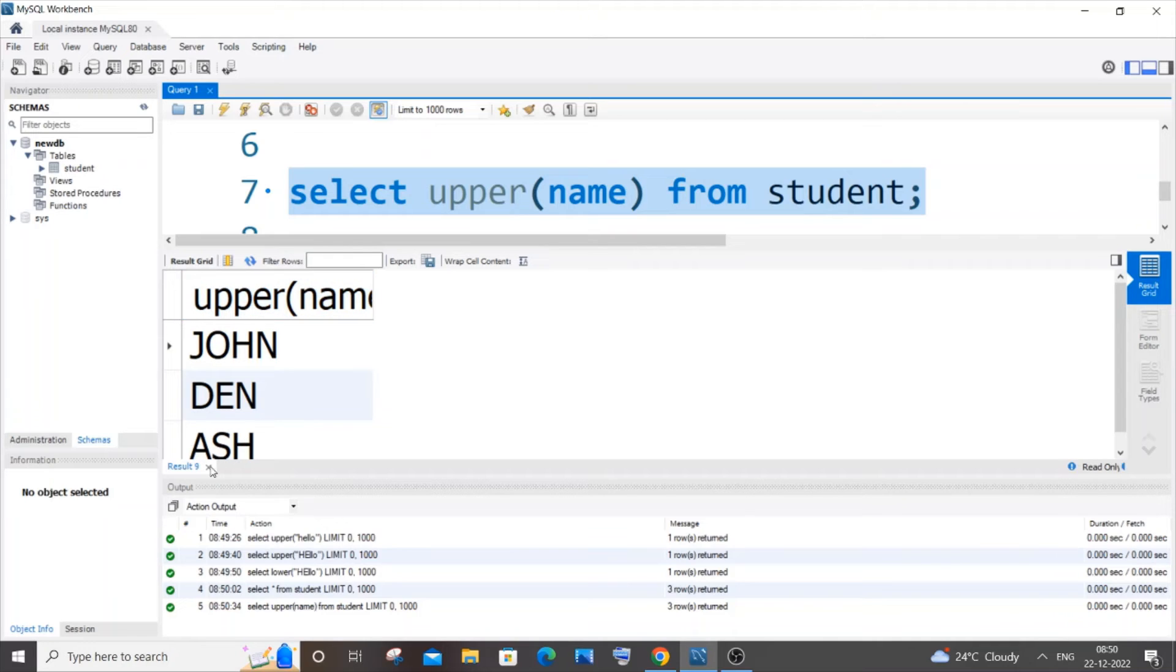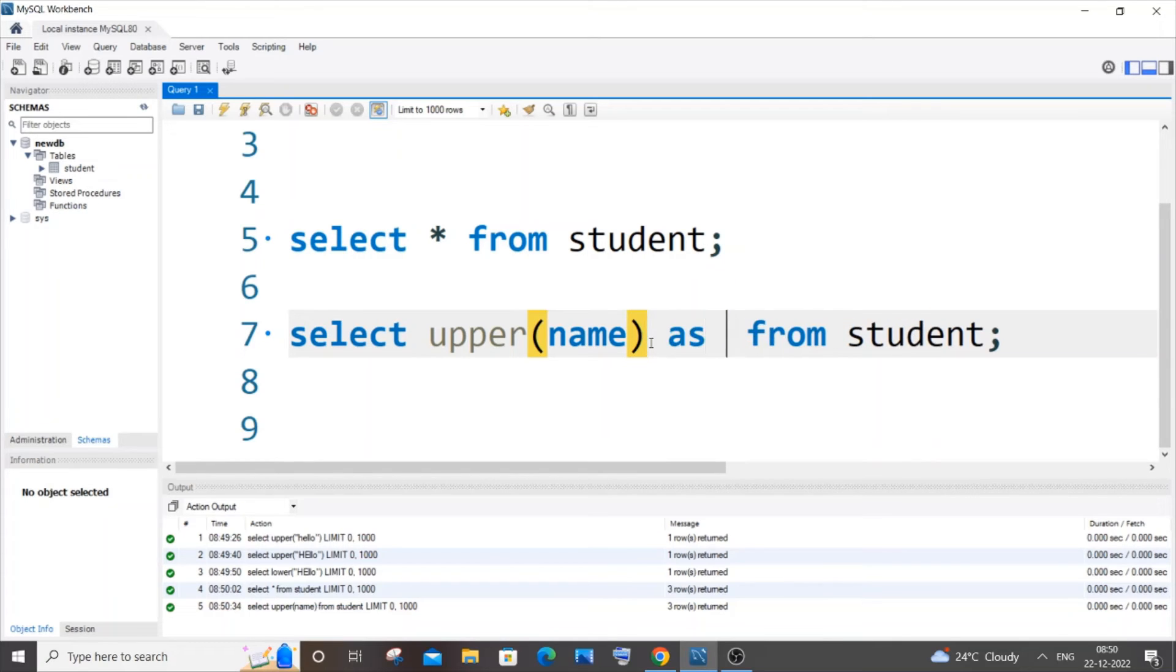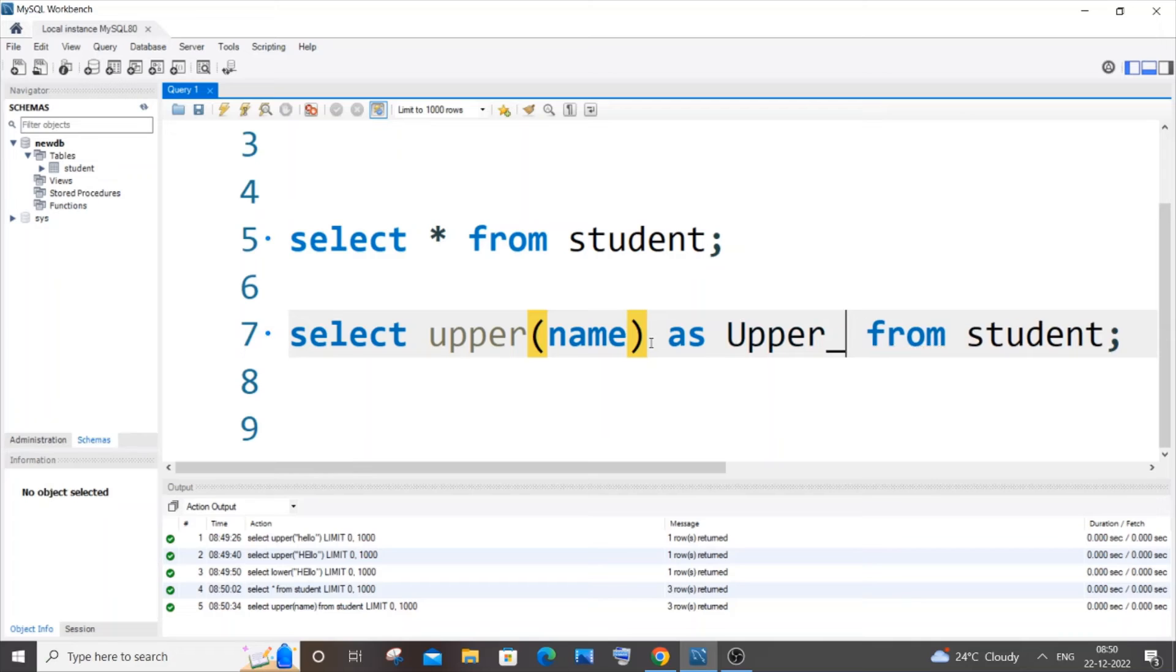In order to avoid that, we can just add this particular keyword and a name using 'as'. I will go with upper_name, so this particular text that we have here will be displayed as the column heading.